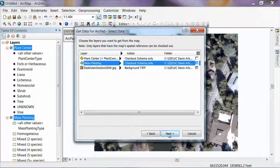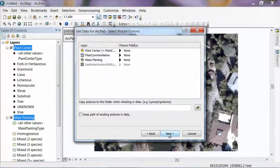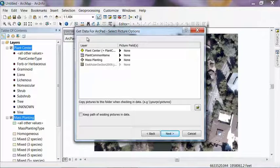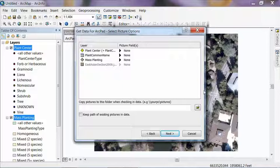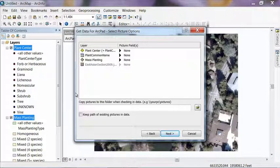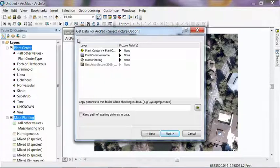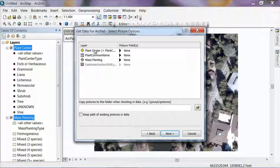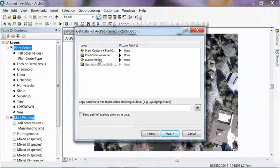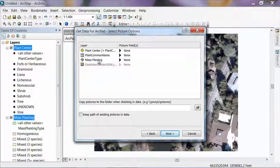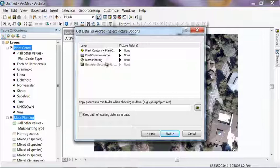And now it has an option here for selecting some fields to store pictures. The data model is not currently set up to have a field to store pictures in it. But if you wanted to create one of those, it'd be really easy to go into each one of these feature classes, plant center and mass planting, and add a field in there so that when you're out there collecting data, if you have a camera on your data collector, as is getting more and more common these days, when you're collecting your location for that feature, you can additionally take a picture of it and it will store that picture in the geodatabase for you. So as I mentioned, we don't have that functionality set up in the data model right now, so we're just going to click next and move forward.